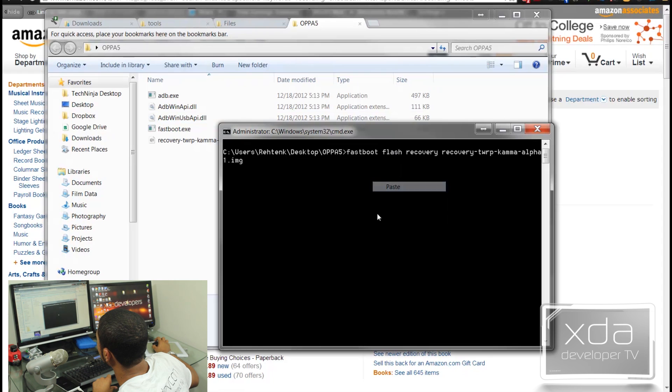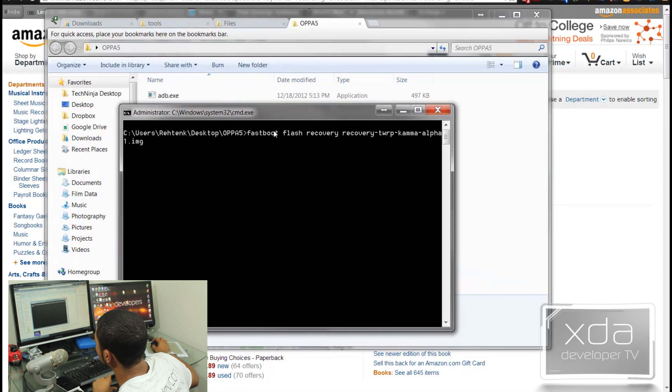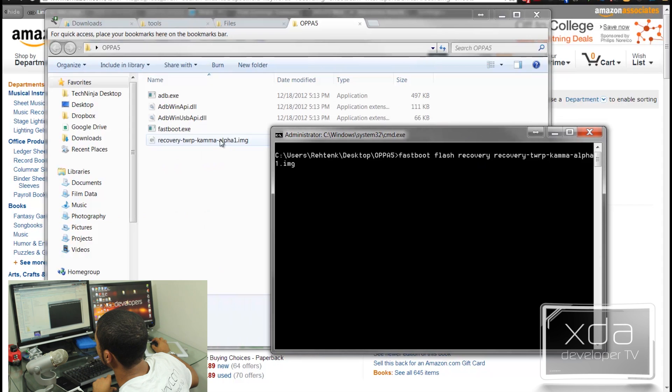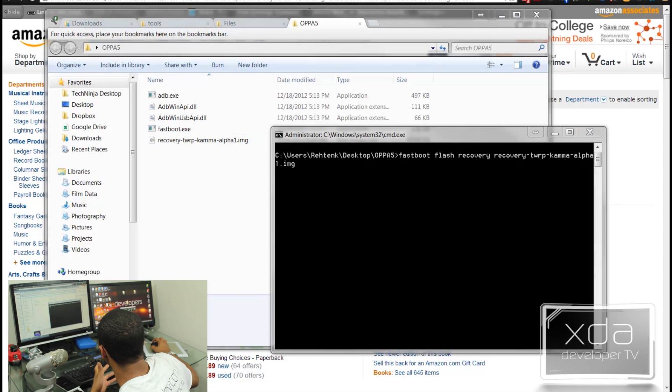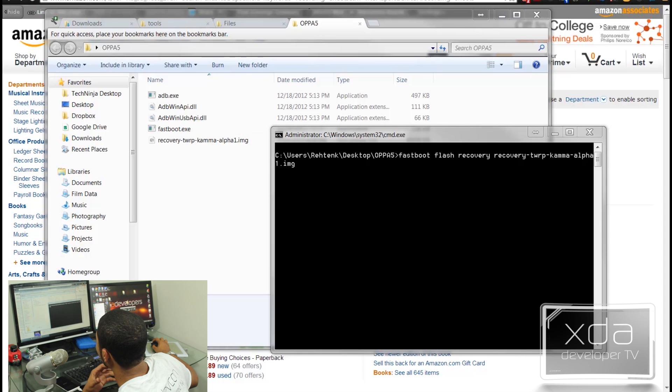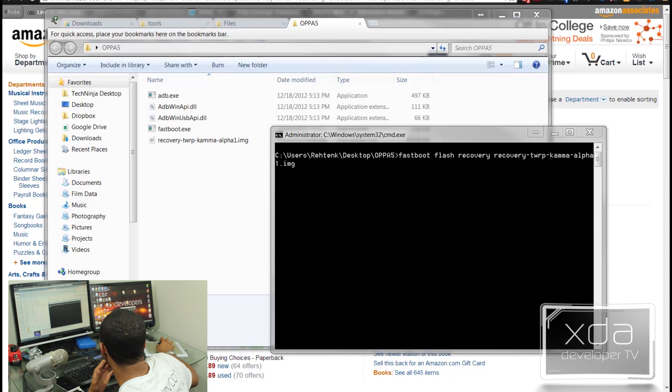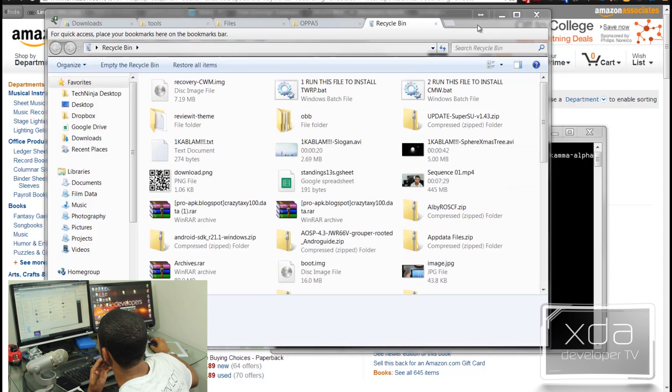And that's going to open this guy. That's basically going to open a command prompt in this location. So what we're going to do, we're going to do fastboot flash recovery and then the name of this recovery file right here. Now there is an option to do clockwork mod as well. I am a TWRP guy, but clockwork mod works just as well.